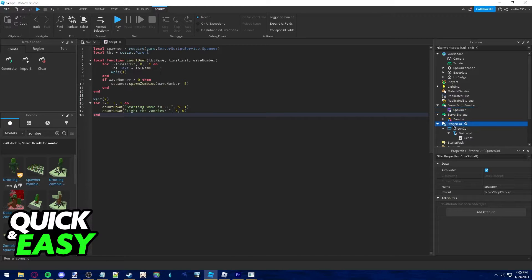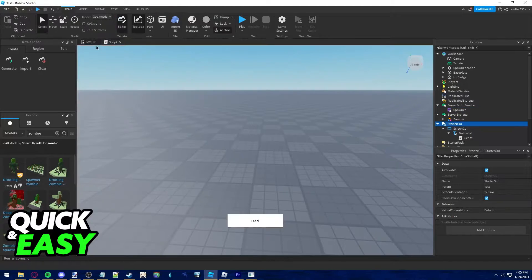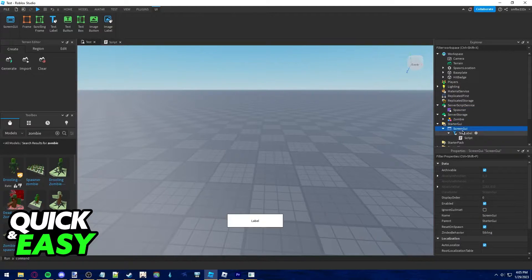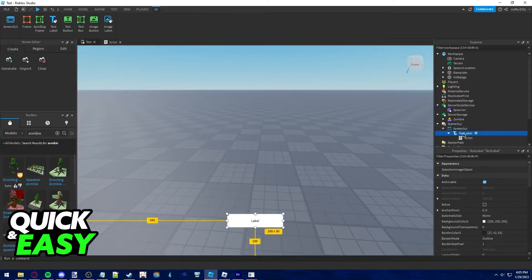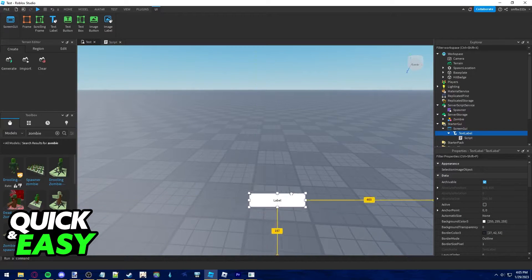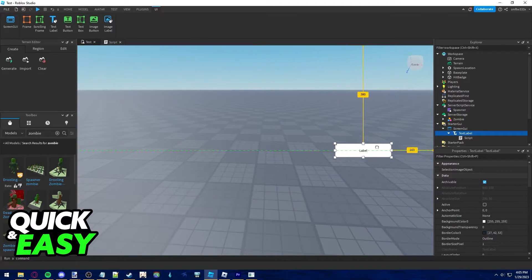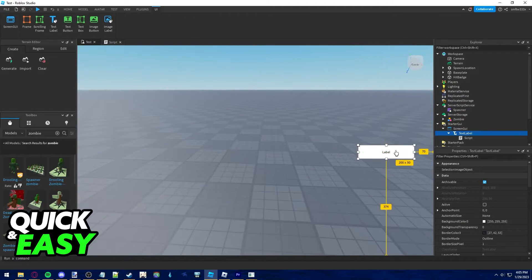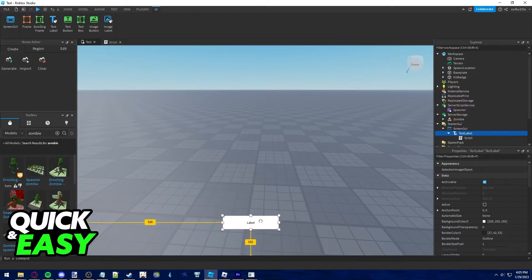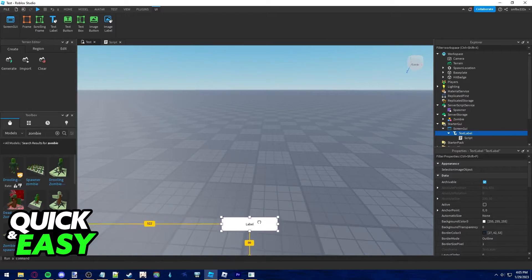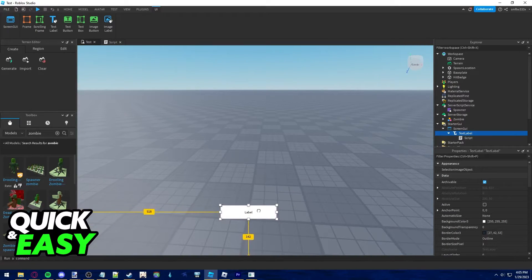Now, go to starter GUI, make a screen GUI and a text label. Place this text label anywhere you want on the screen, this is going to indicate the time until the next wave.